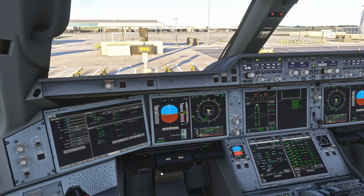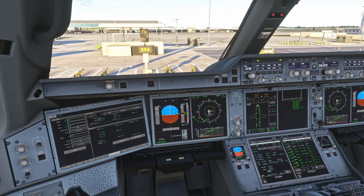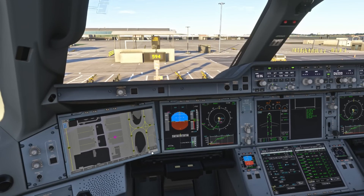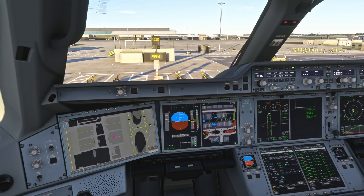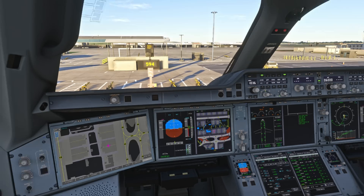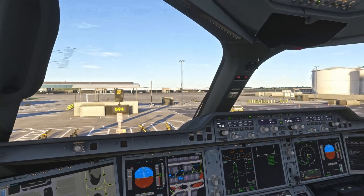At this point we are ready for pushback. We can bring our taxi charts up on the OIS and also bring up the airport map on the navigation display, which improves our situational awareness on the ground. We can adjust and zoom in to a level we're happy with.